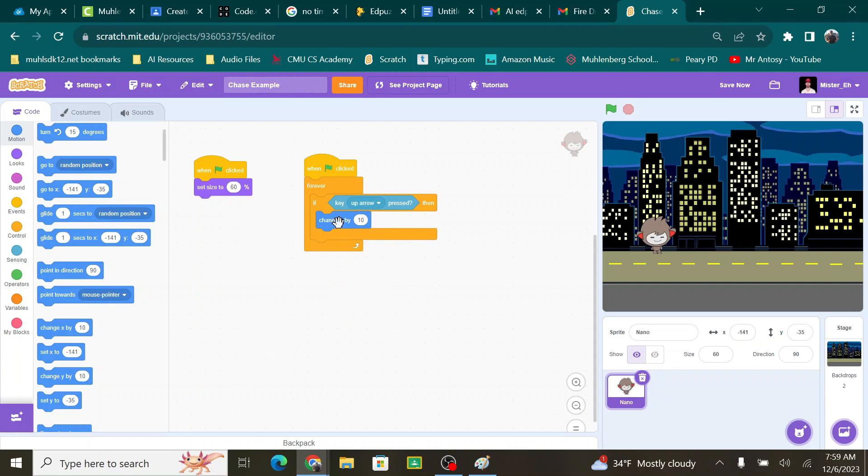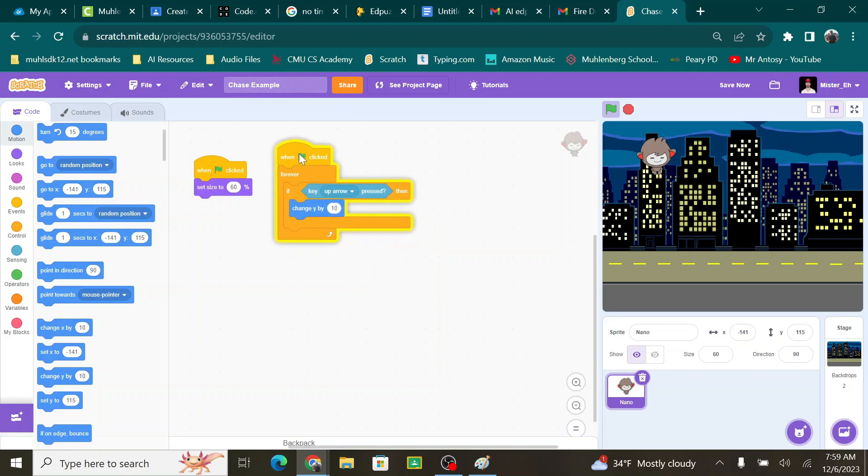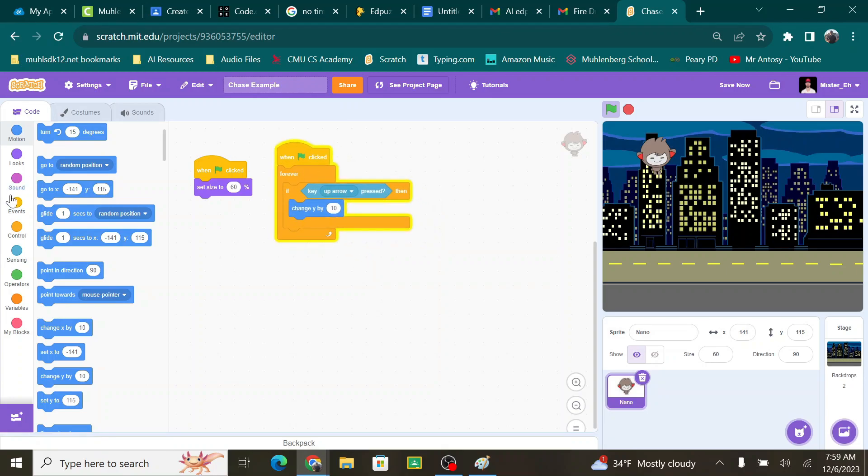Up arrow, you're changing y, making sure 10 is a positive number. If I hit the green flag, now I can move him. But I can't do anything else. I can't bring him down, go left, right, or anything else. So I need to make three more of these that say down arrow, left arrow, and right arrow. Just give me a moment and I am going to build them.